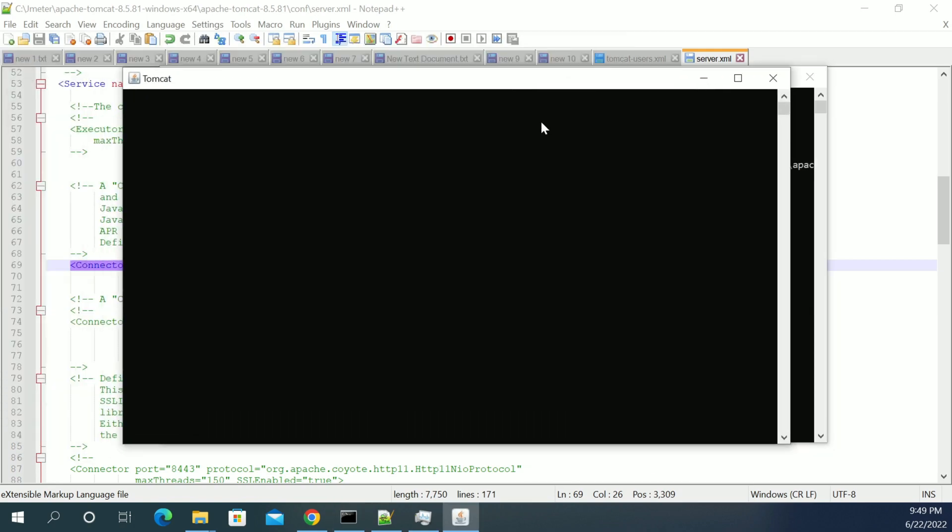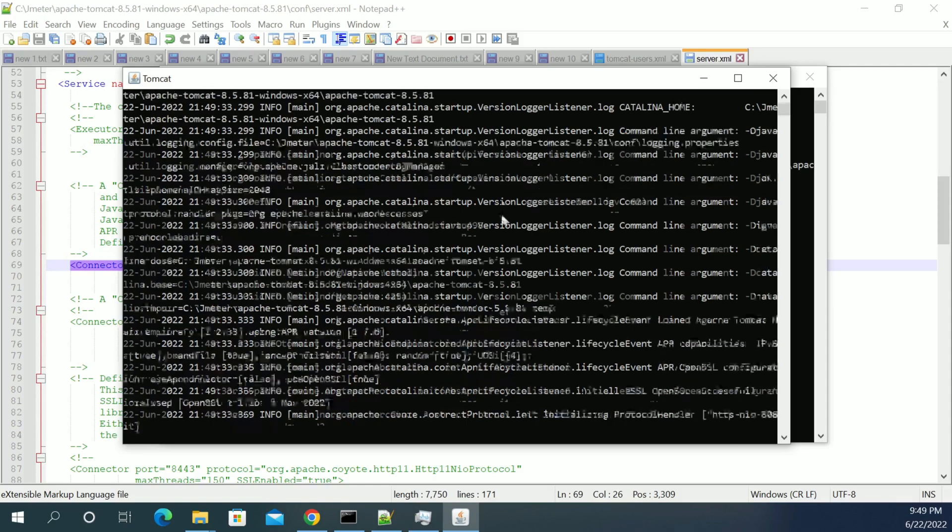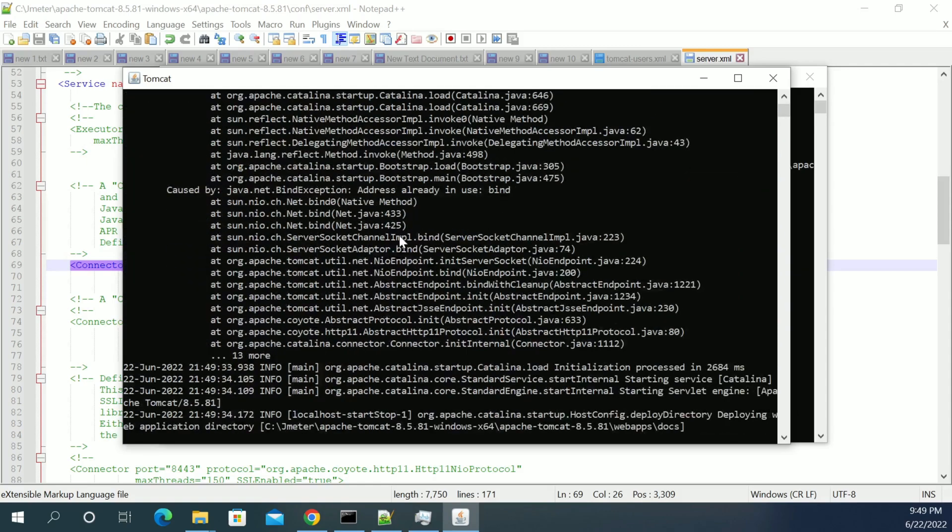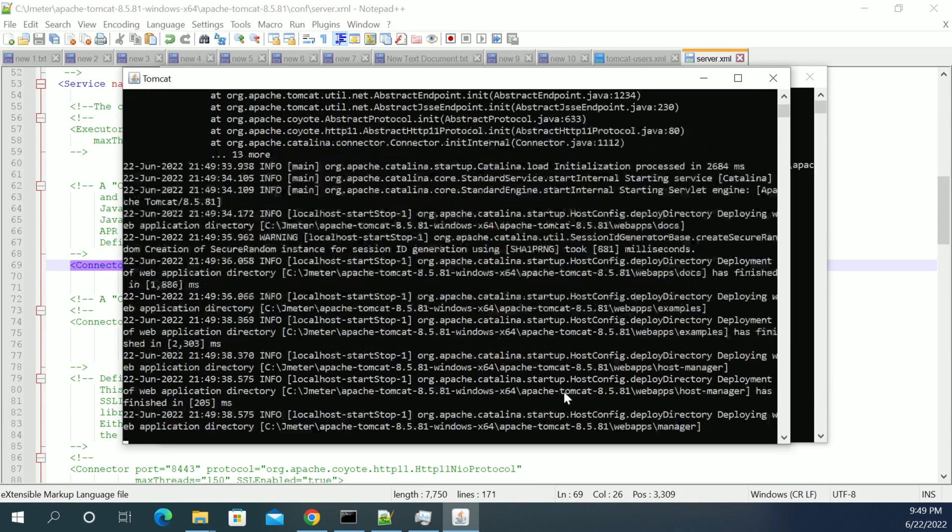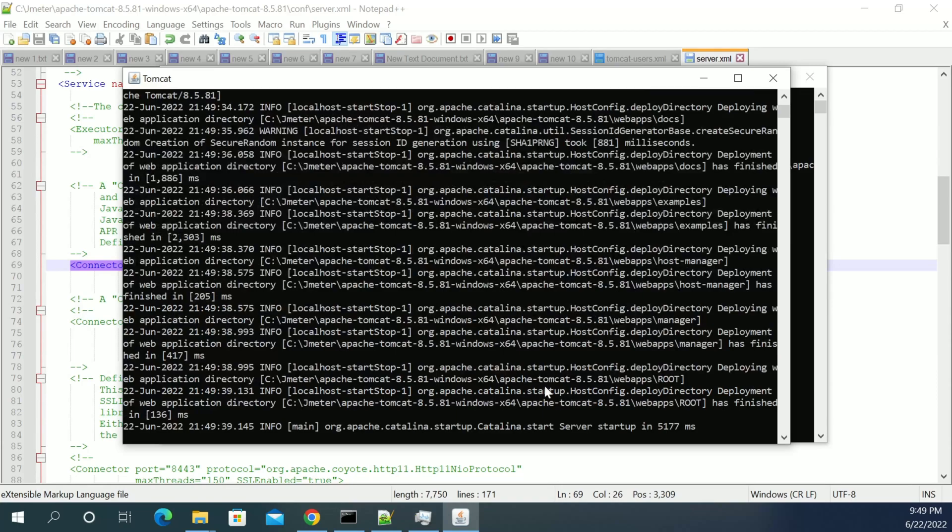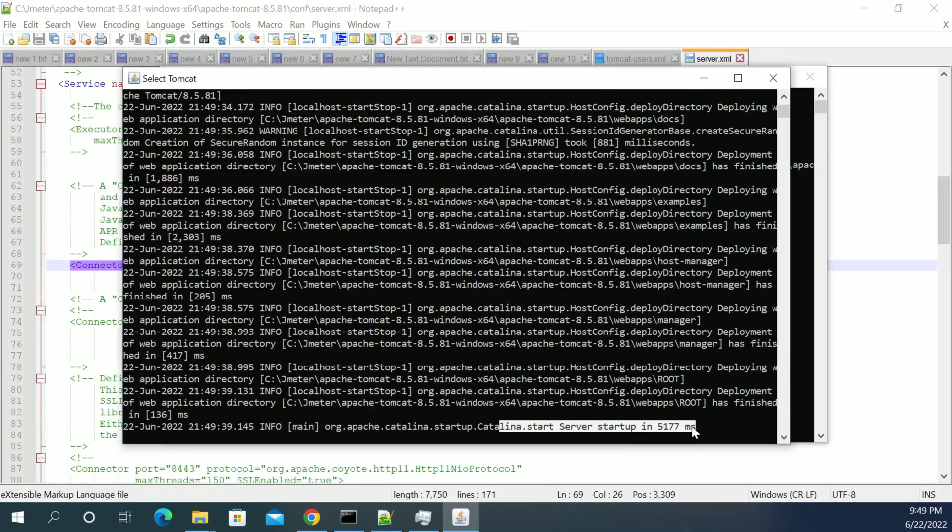Now if you see the command prompt, you should see me here. Yes. So let's, yeah. It will show you as I started.